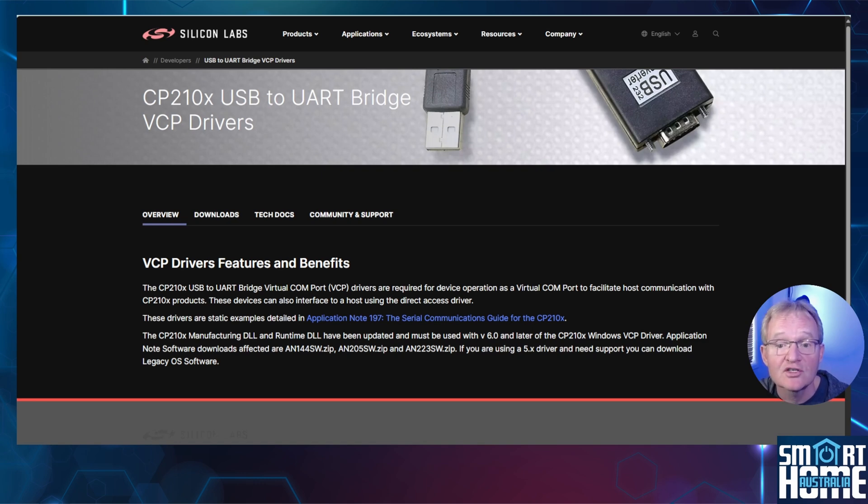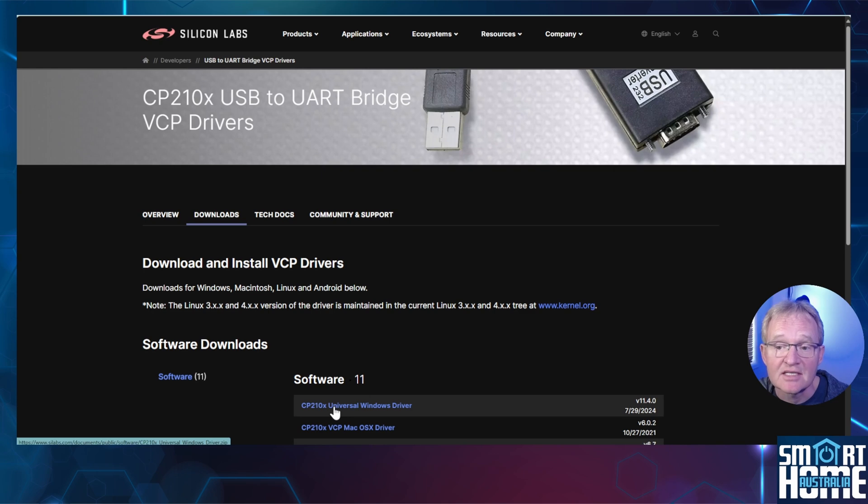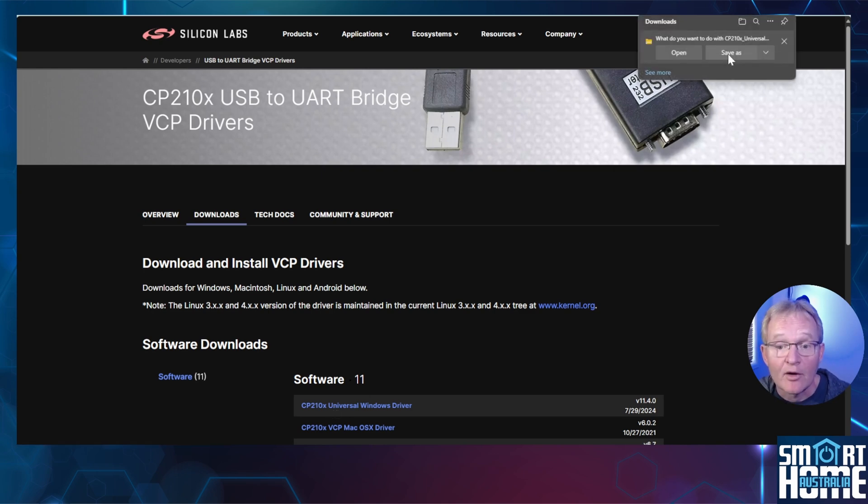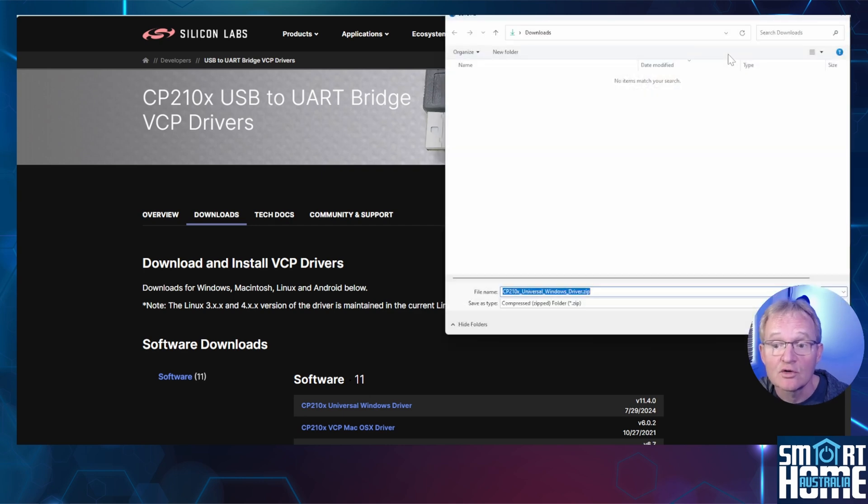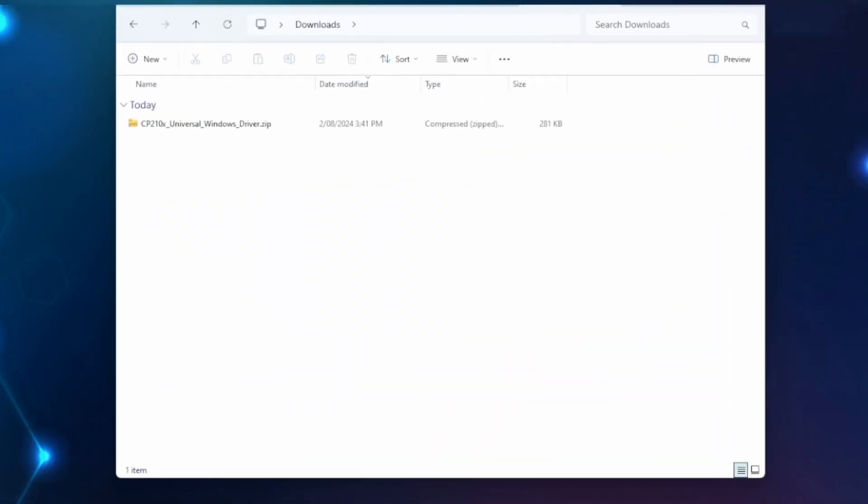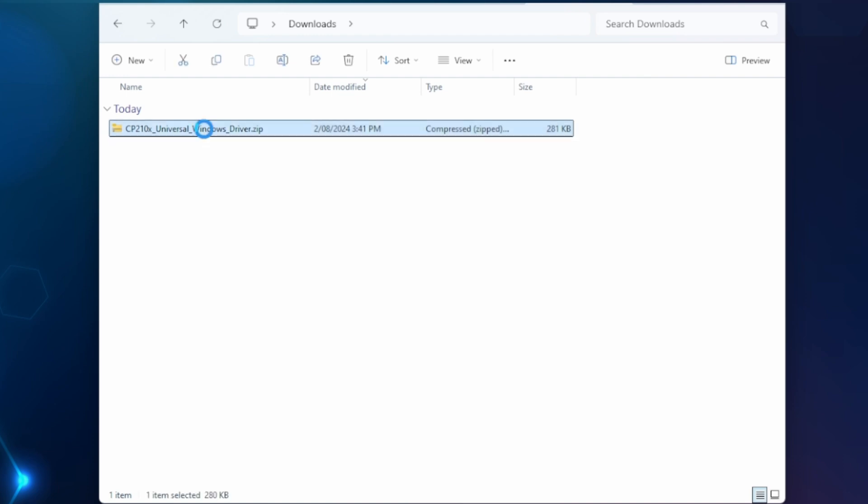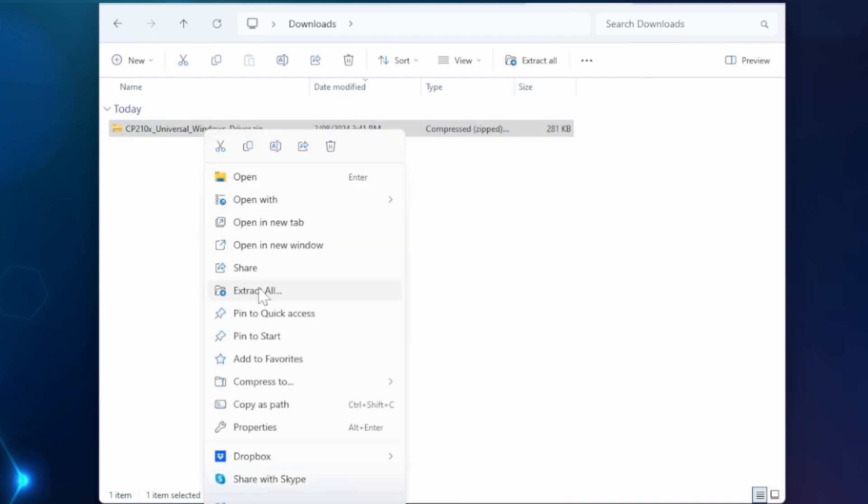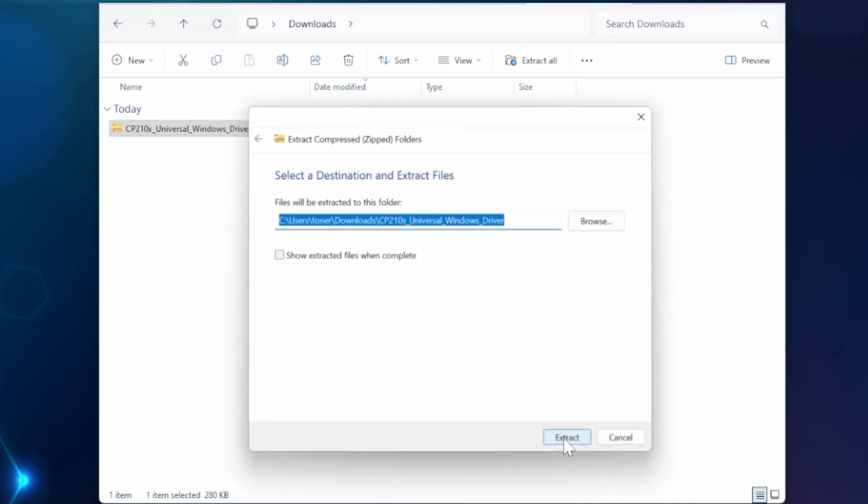I'll put a link in the description so you can download and install. Navigate to the driver download page. Select downloads from the menu. Select the appropriate driver for your operating system. In my case the CP210X universal windows driver. Now press save as in the top right hand corner and download to your downloads directory. Open file explorer and navigate to your downloads directory. Right click the file and select extract all. Leave the default location and press extract.